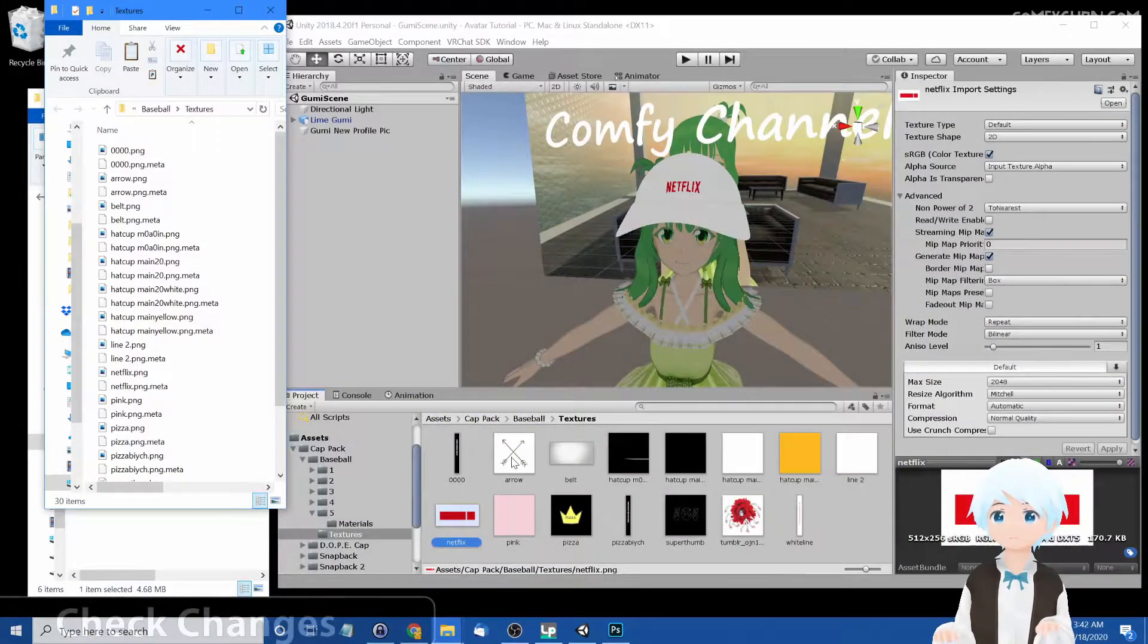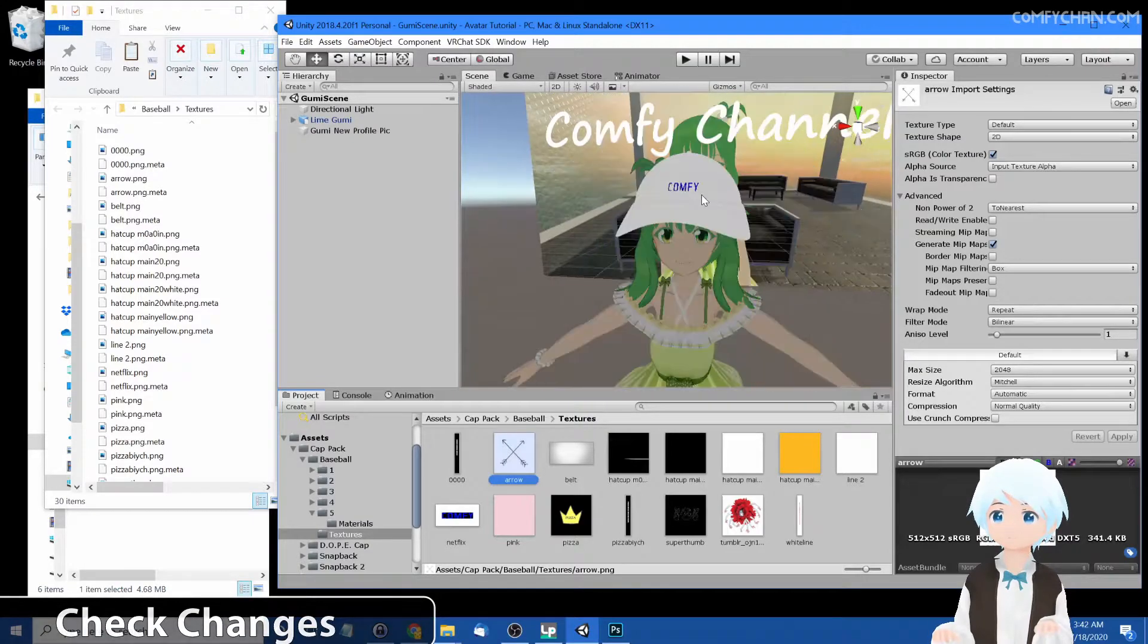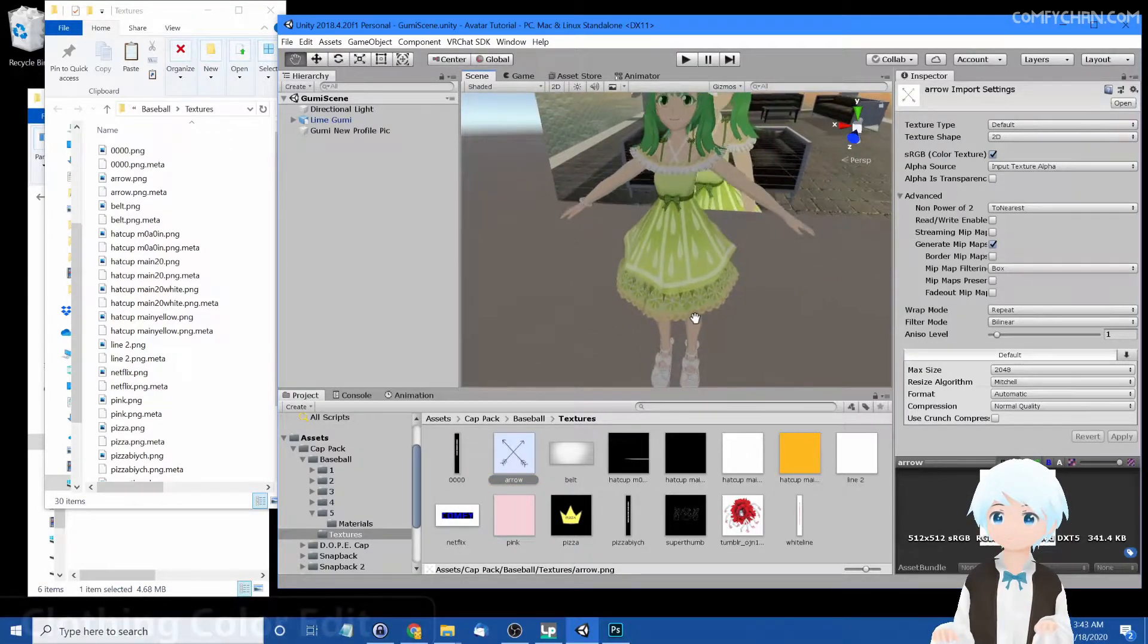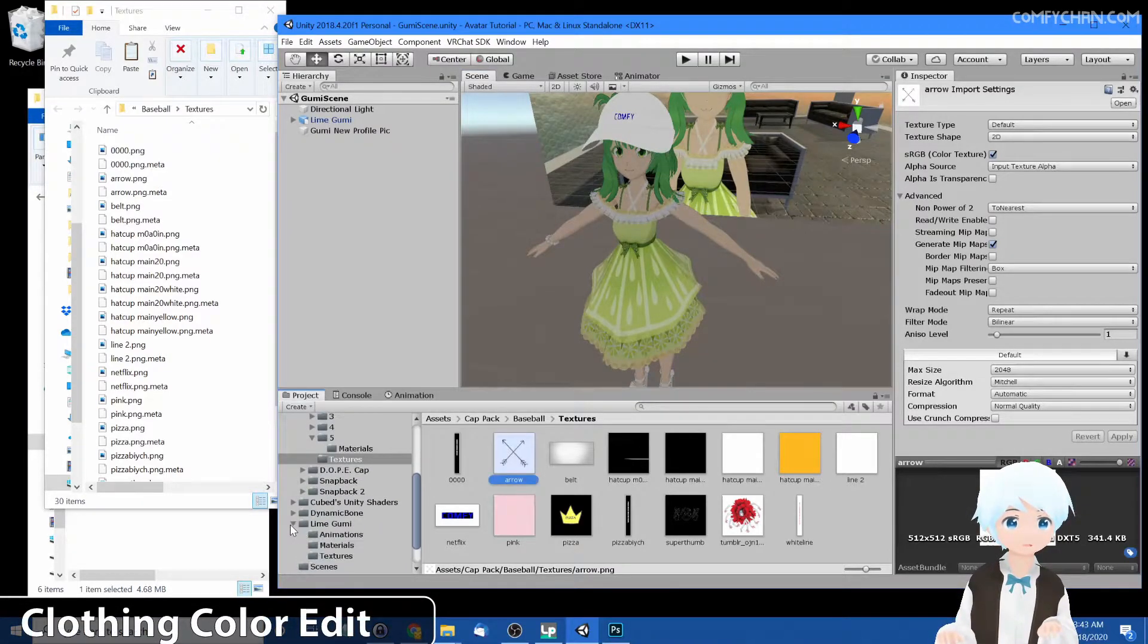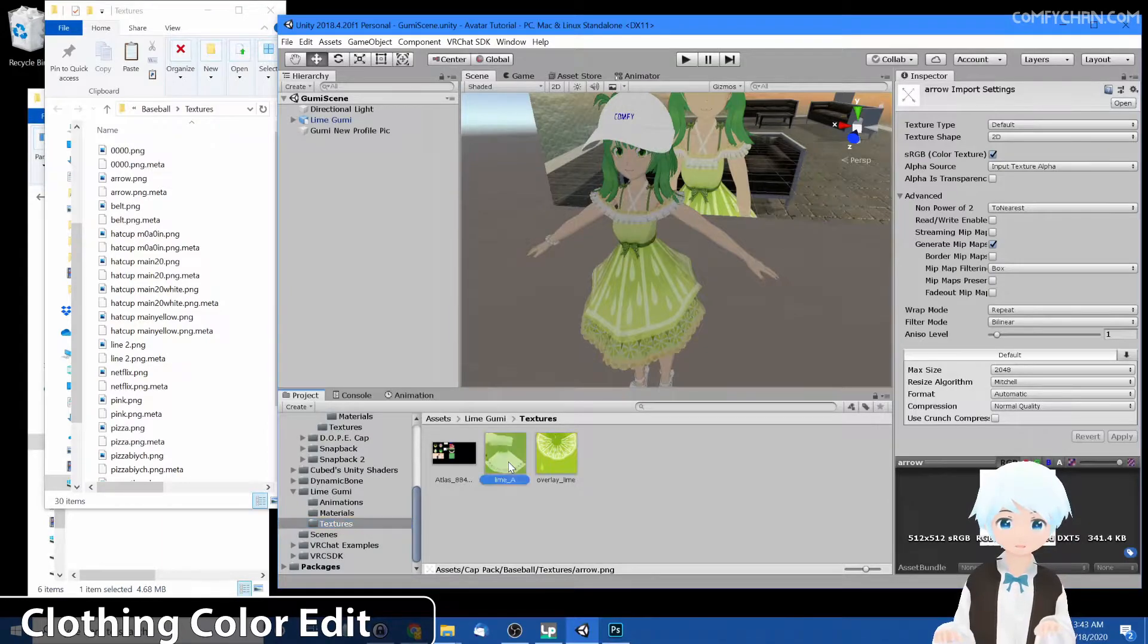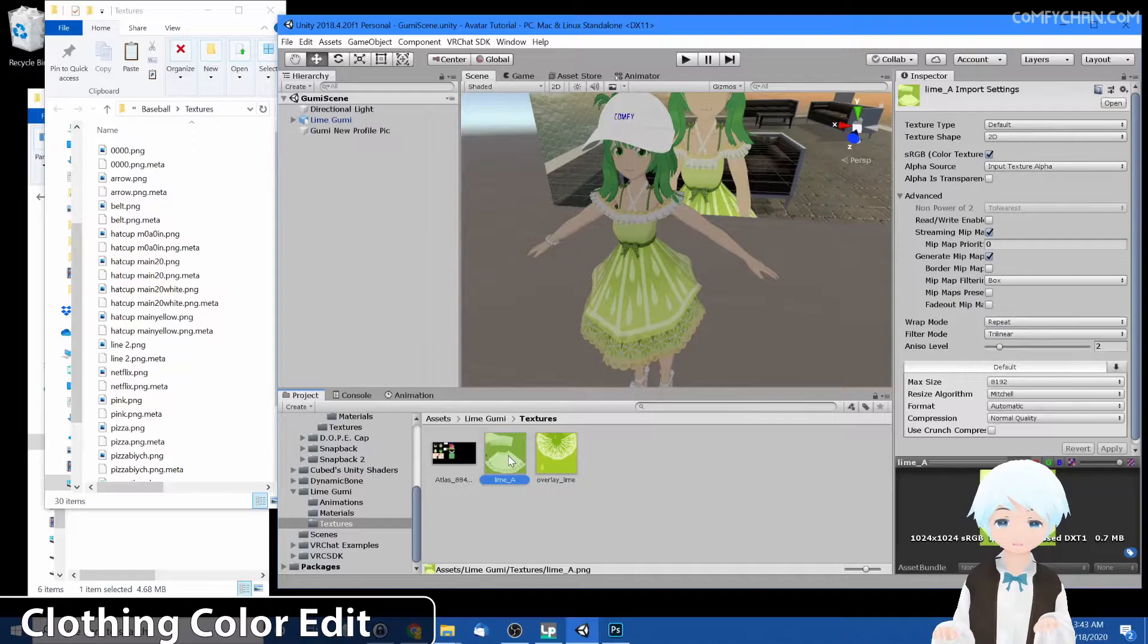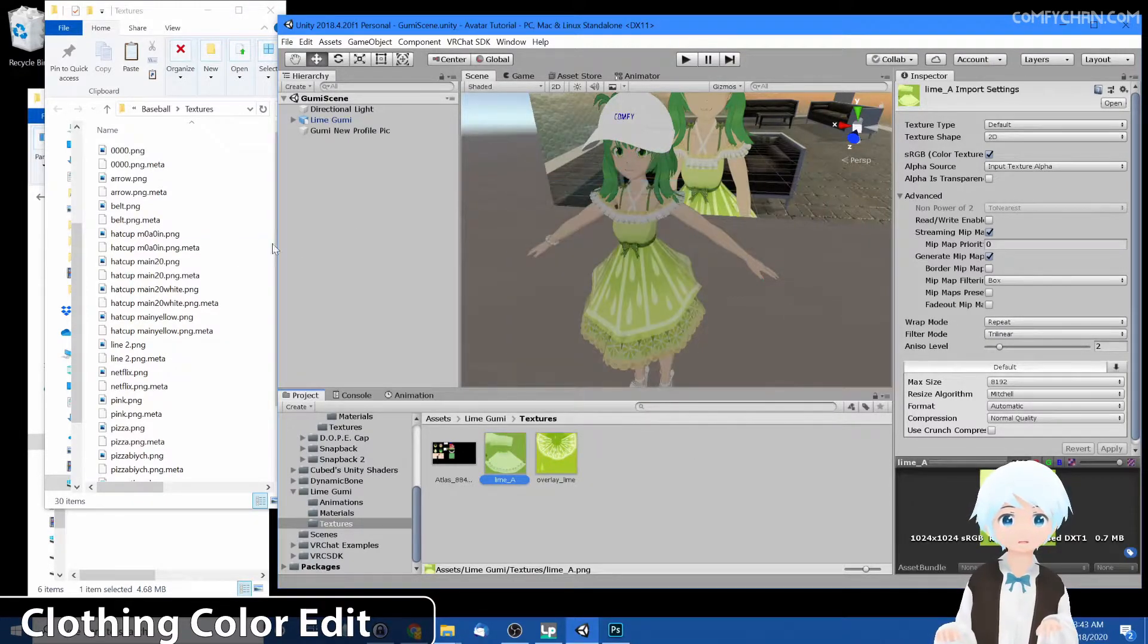And now our cap should show Comfy. Yep. Let's say maybe we don't like this dress color. Let's go ahead and find where the dress is. So go to Lime Goomy, go to textures, and oh it's right here. Hmm, so it looks like different areas of the dress are different colors. So let's go ahead and right-click and find it in explorer.